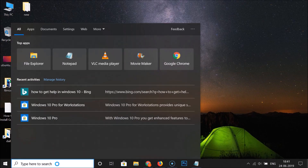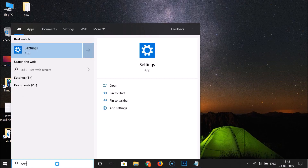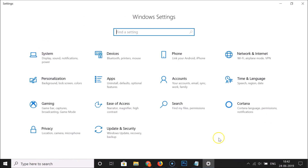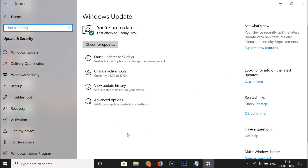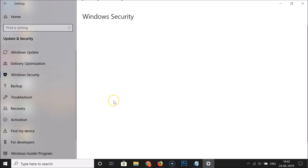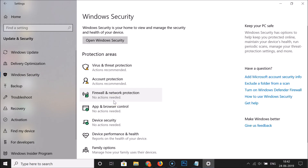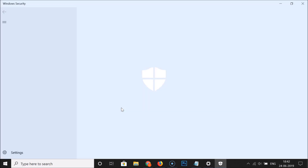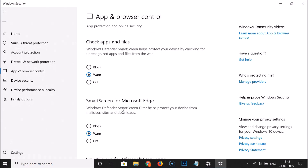Just do a search for Settings and here we have the Settings app, click on it. You can see here we have the Windows Settings opened. After that, click on Update and Security, and then click on Windows Security.